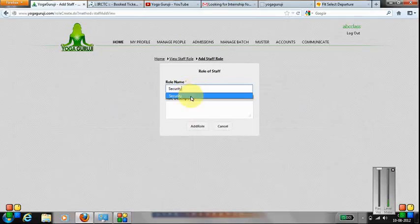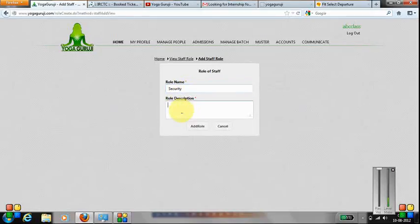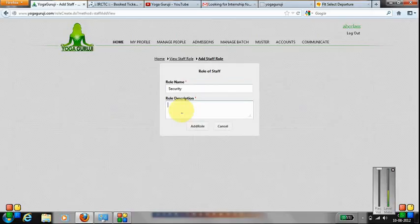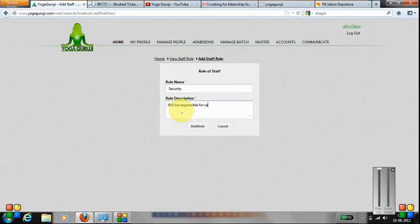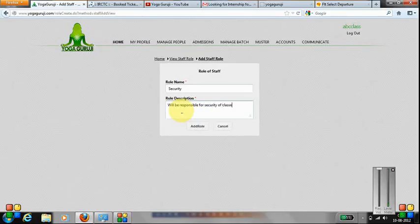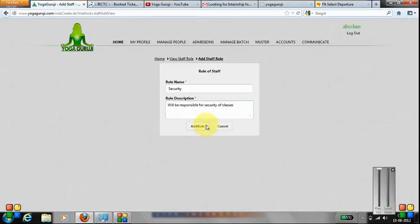So, let us say security has a rule name and you need to put down a description. I need to press add rule.